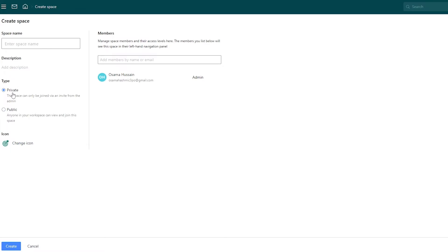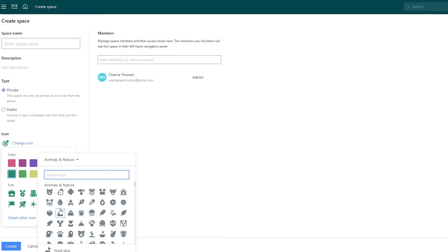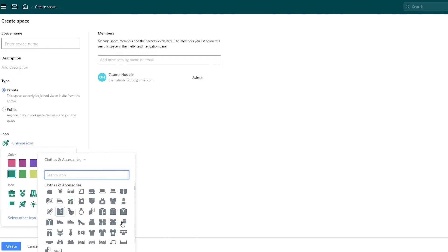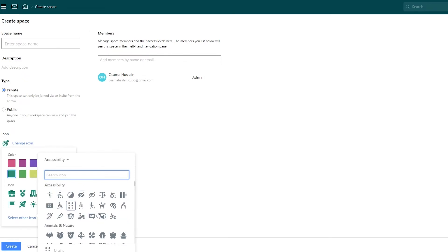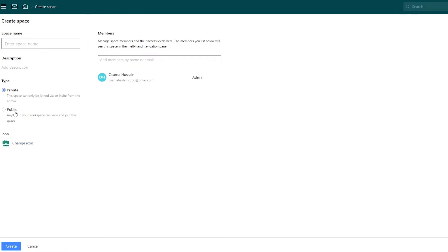With the blank template you can add different members by name or email. You enter the space name, add a description, make it public or private, and change the logo. If you click 'Select Other Icons' you get a bunch of different icons to choose from. I'll pick this briefcase icon, make it private, and name it 'Demo.'